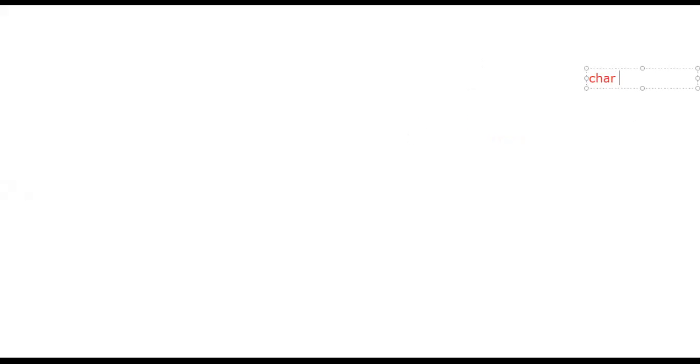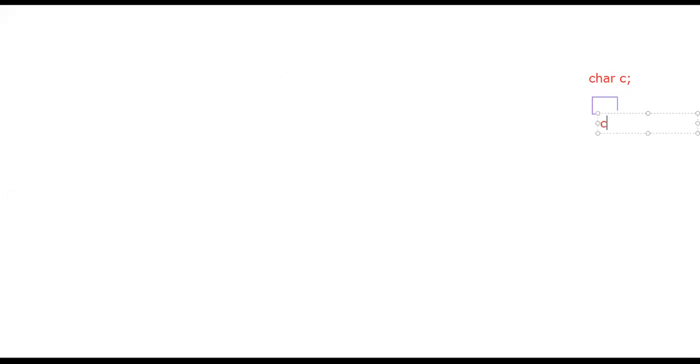One byte of memory is reserved for that particular variable c. So how are you going to represent that? This is nothing but a block, and the name for this particular block is nothing but c.